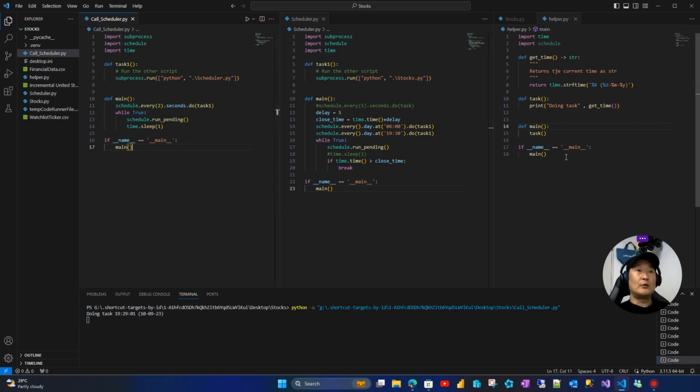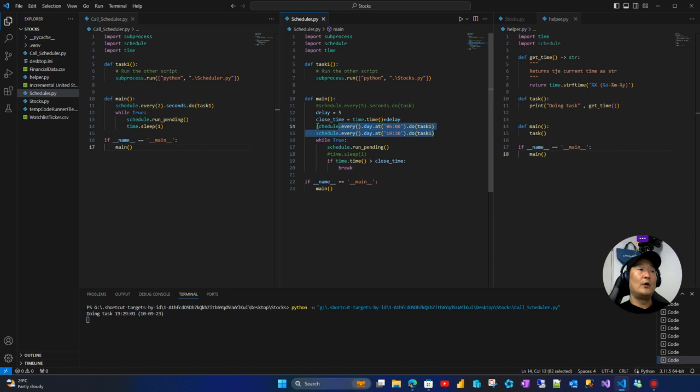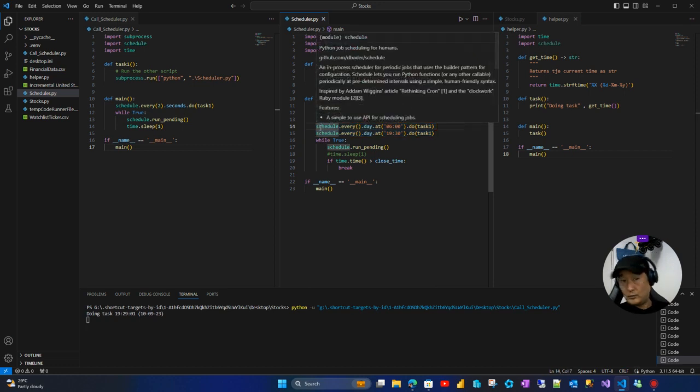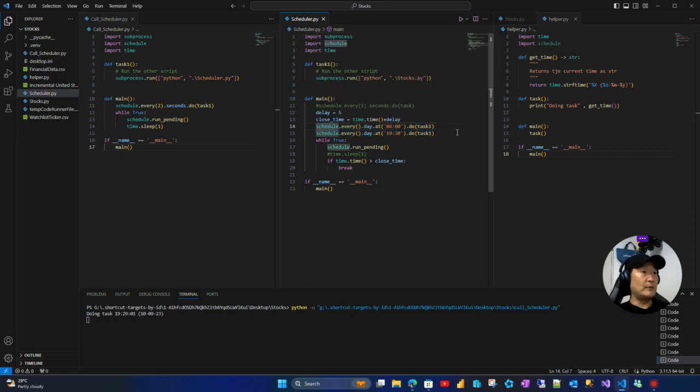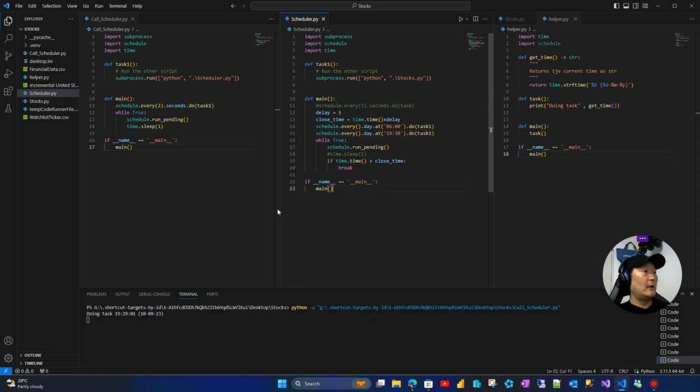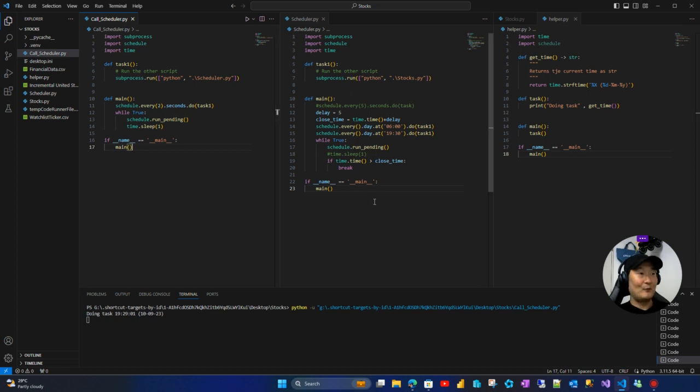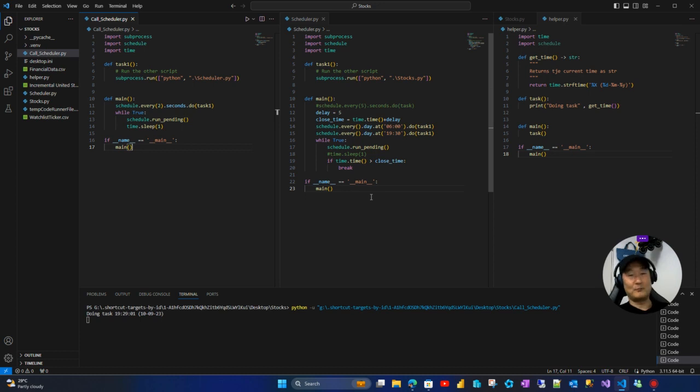The idea is you can just add or remove other scripts to be executed, and from time to time the call scheduler will run it. It's a very neat solution.